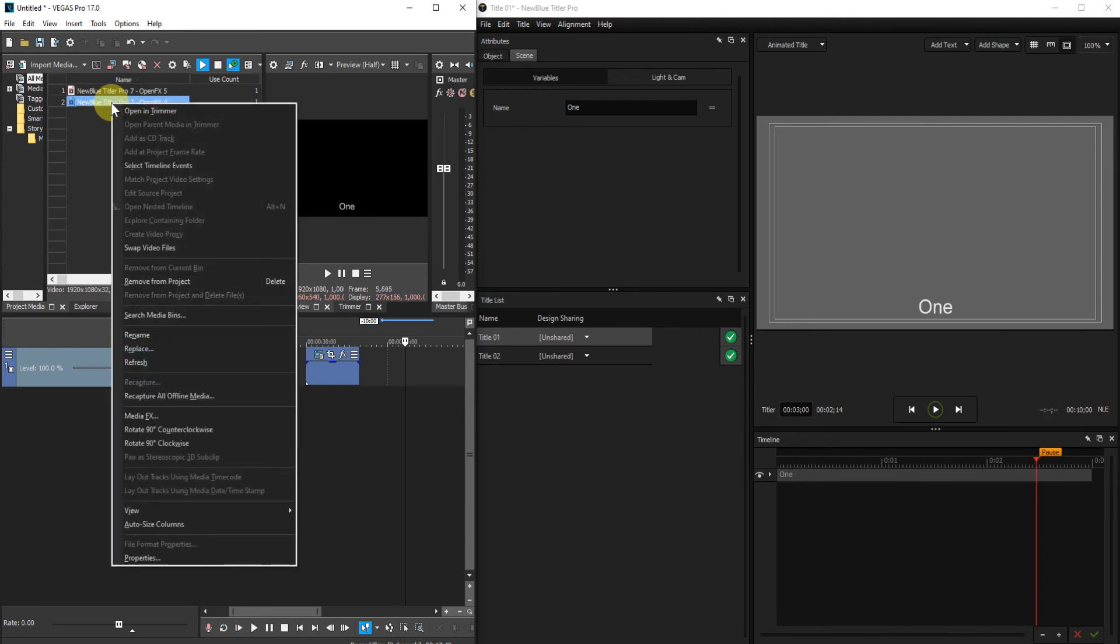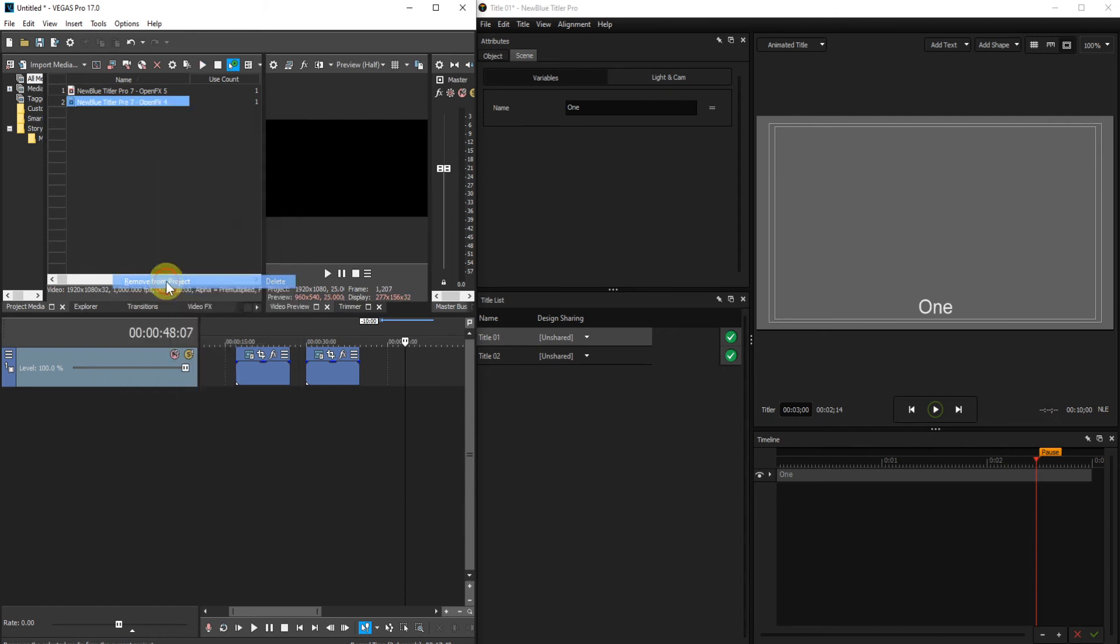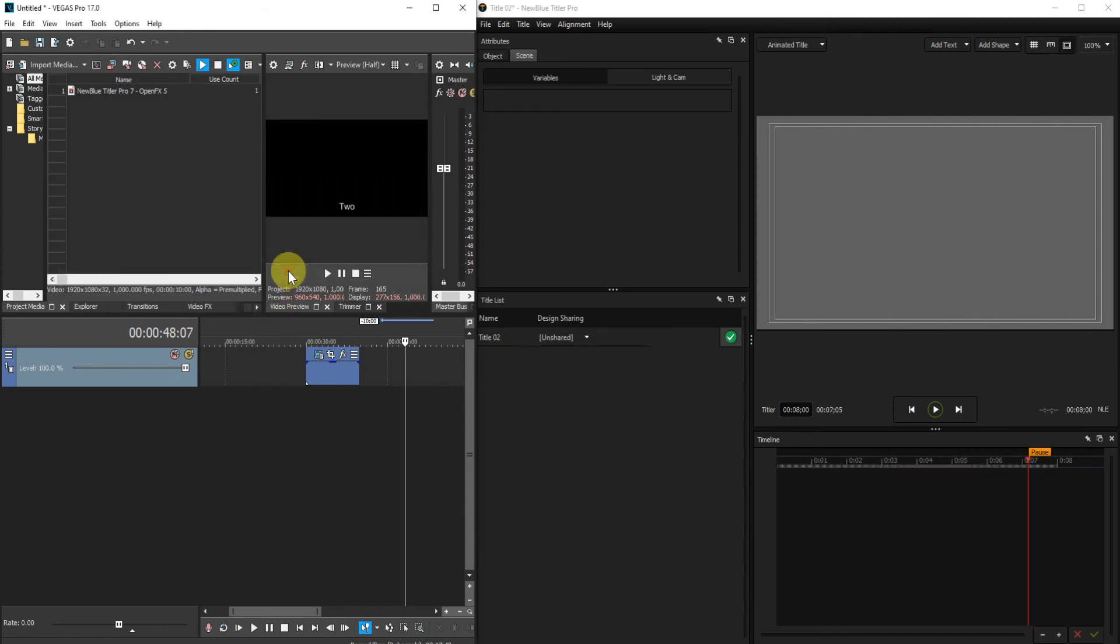Right click. Remove from Project. It will give you a warning because the title is still on the timeline. Click Yes. It will remove it from the timeline and also remove it from the title list.